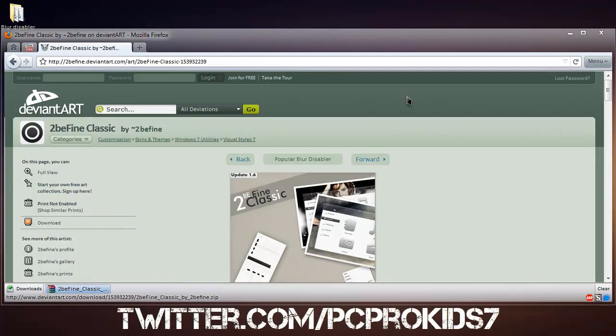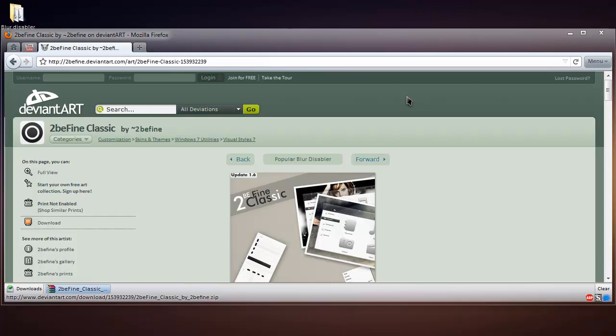Remember to follow me on Twitter at twitter.com/PCProKids7 and make sure you subscribe to this YouTube channel. I'll see you next time. Bye bye.